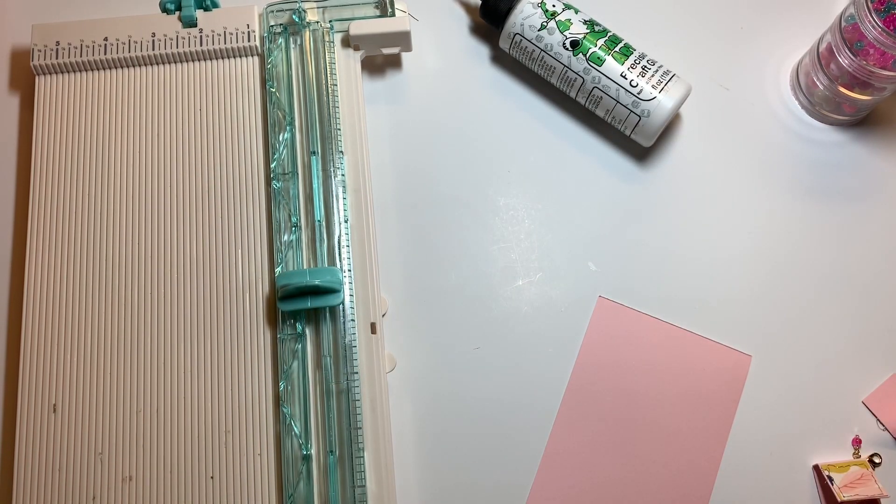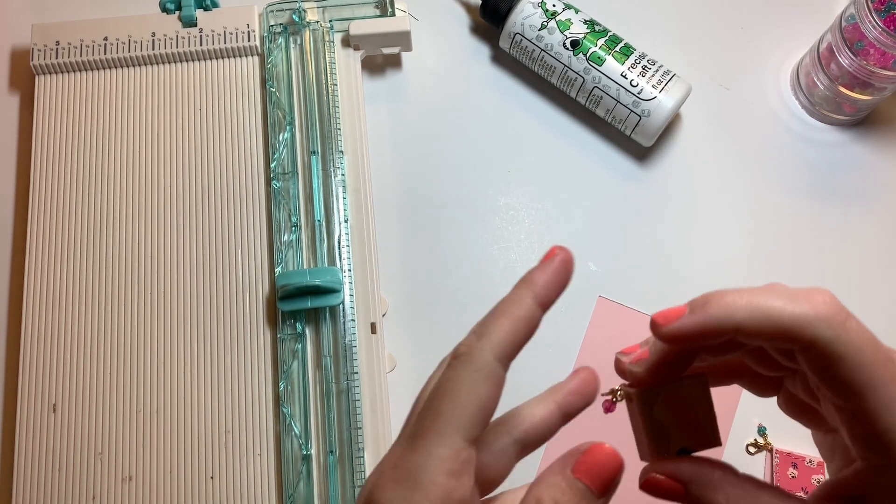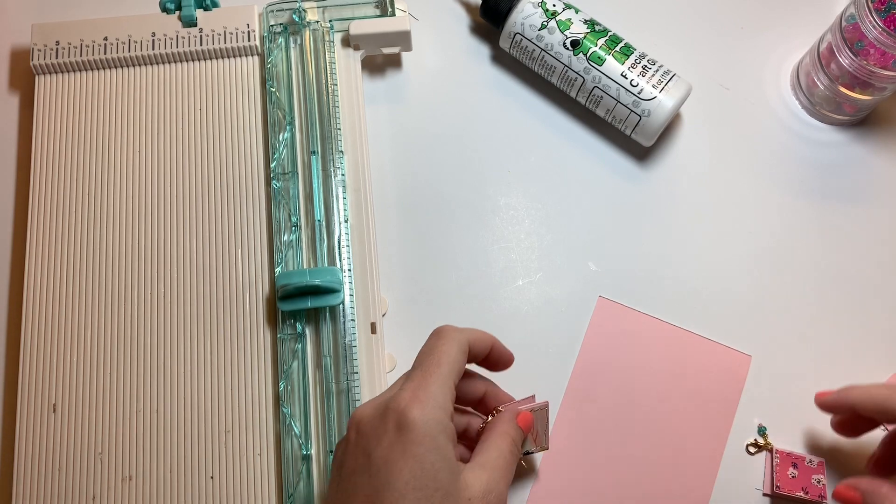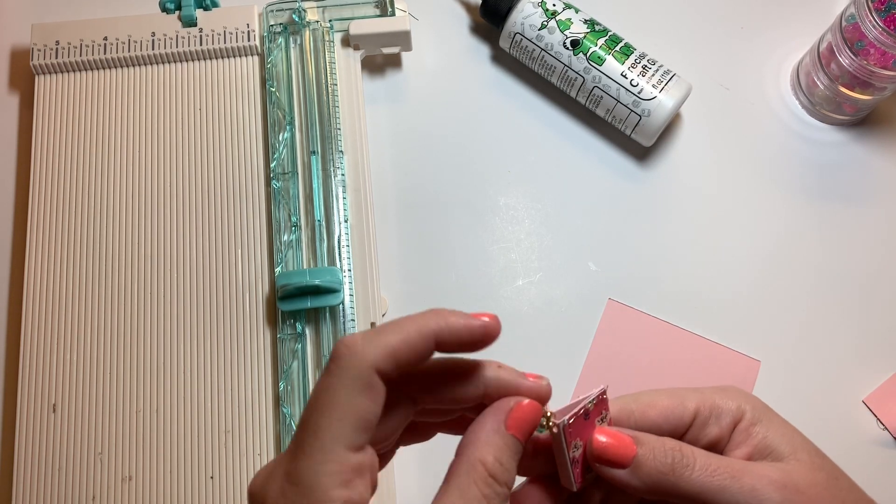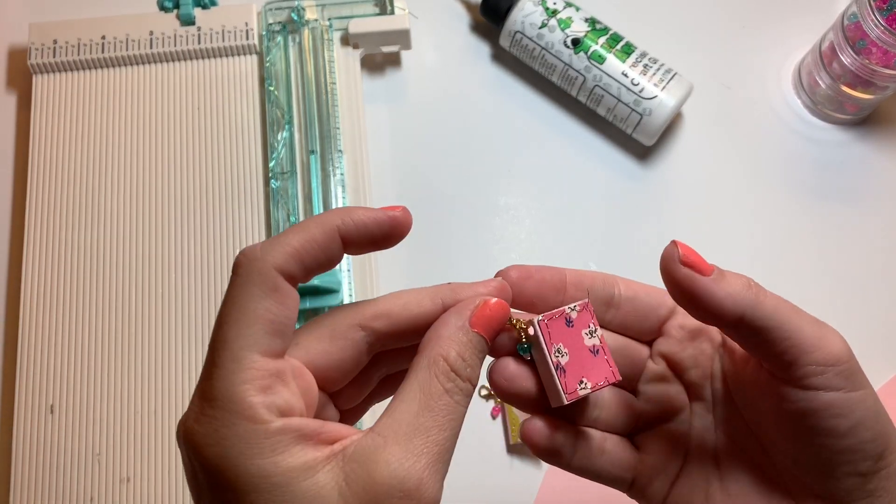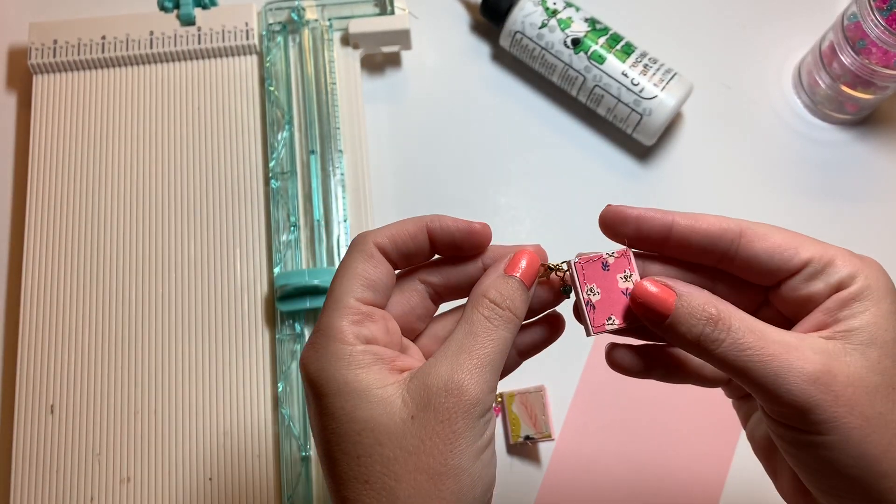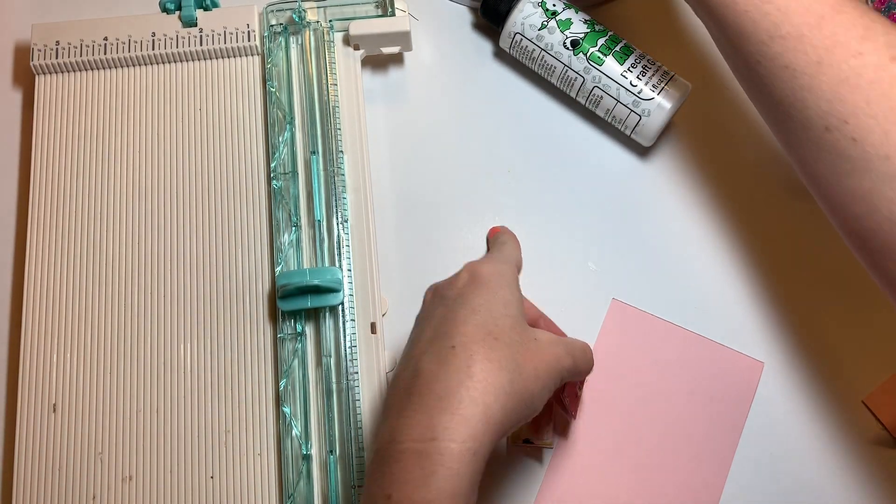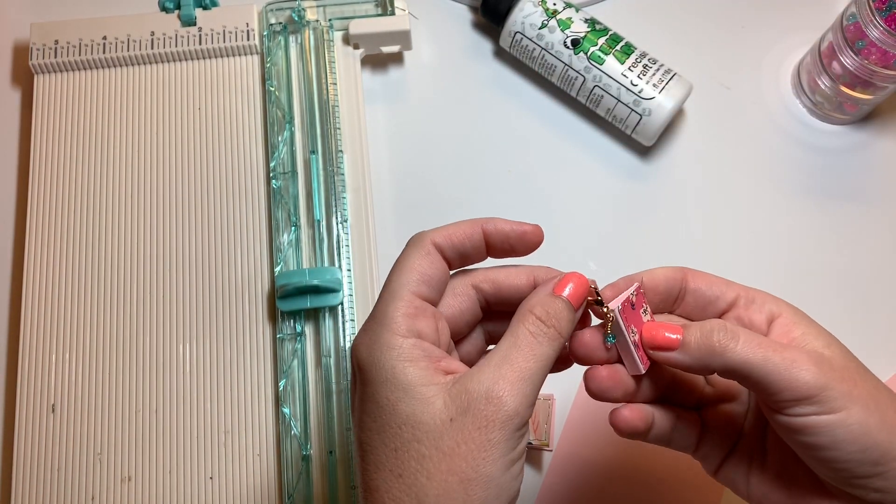Hi guys, welcome back to my channel. Today is a quick little tutorial and these little, look how cute, book charms are 1000% inspired by Tennille